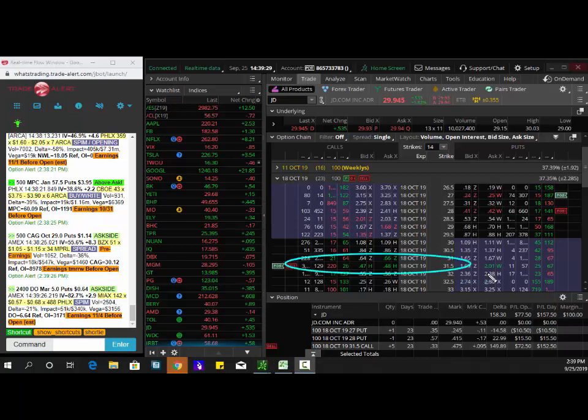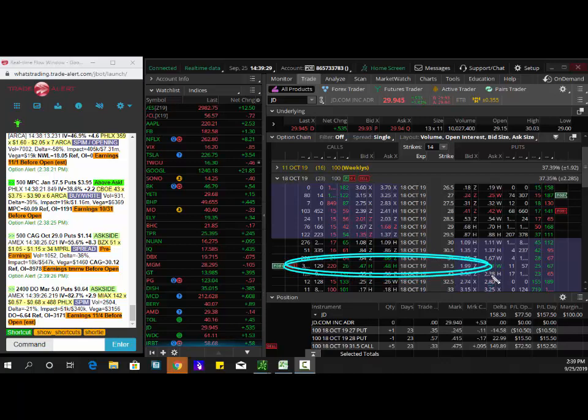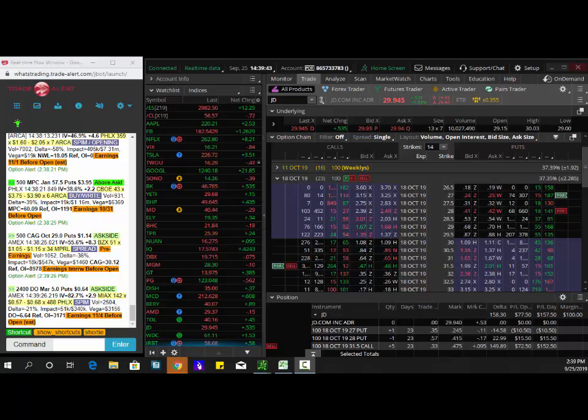A trader came in here and bought the JD 31 and a half calls for 34 cents. I got filled at 33. 33 plus 50% on top of 33 is 49, so I already took off profit target one at 49 cents.